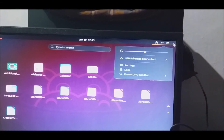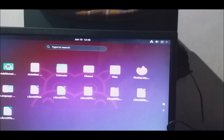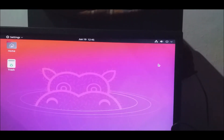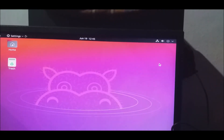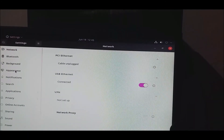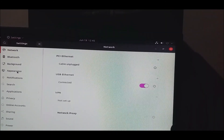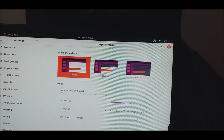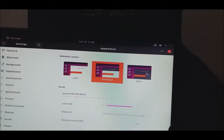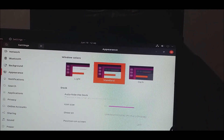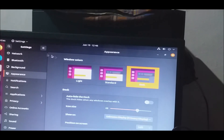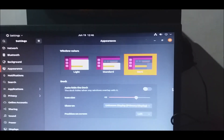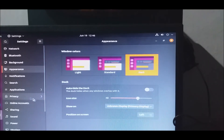Now, if we want to install extra features, we will select Appearance. If we want to select appearance, we can select the light, standard, or dark mode. We can select dark mode — it's good. We can also select this.